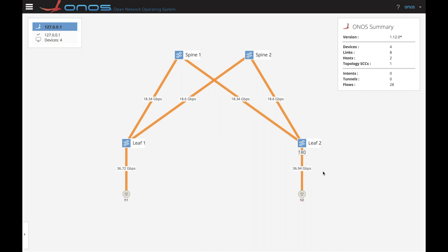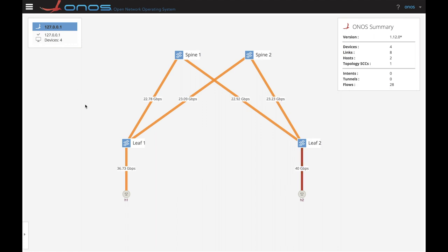We have a maximum 40 gigabits per second of traffic due to that being the maximum capacity of the two NIC cards of the server simulating the hosts. We can move and resize the topology around.